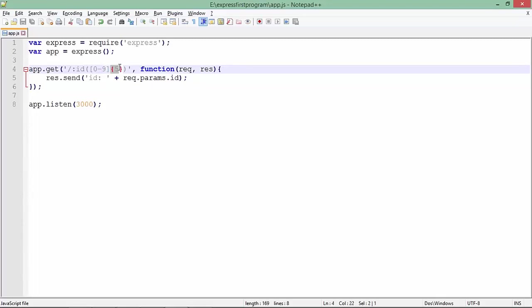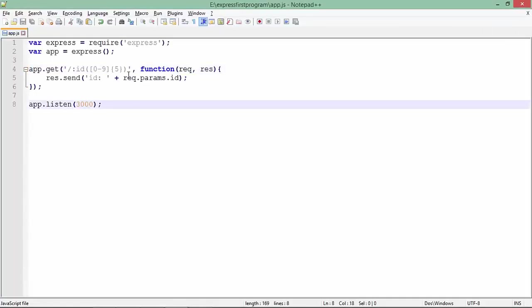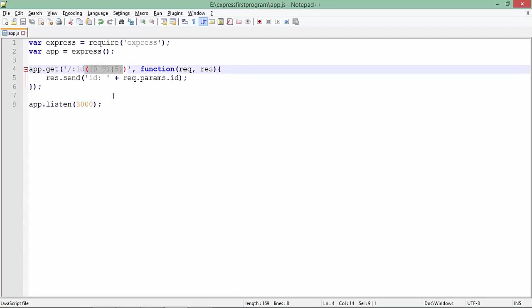Let's execute this program. If I pass any string, it will say cannot get. If I pass any number, it will say cannot get. But if I pass a five-digit number, then it will print the message. So using these regular expressions right after the parameter name, you can pass some formats which you are looking for.